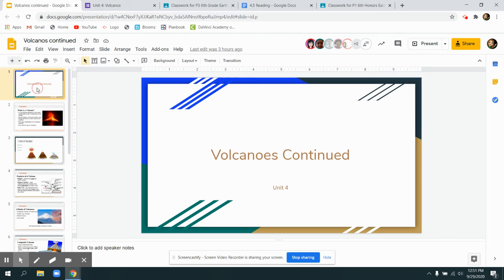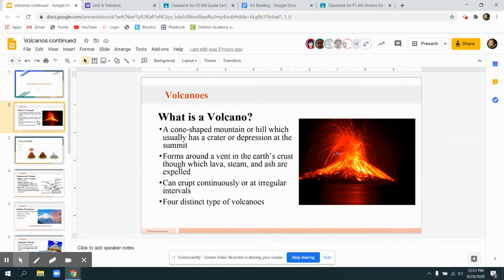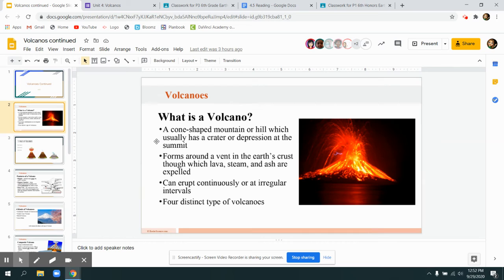Today we're continuing talking a little bit about volcanoes. The answers to the notes are in the slides and this is also shared. It should be pretty easy to fill them in as you watch this video.